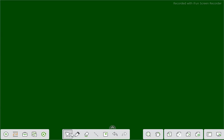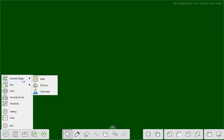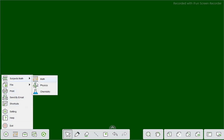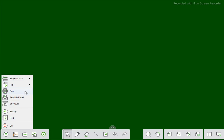Now the first option is the menu. Here many subjects are given: math, physics, and chemistry. You can use it as math, physics, or chemistry. And here you see there are file options — you can save the file, save as, create a new file, open, import, export, and print. You can also send by email or make a shortcut. There is also help and exit.